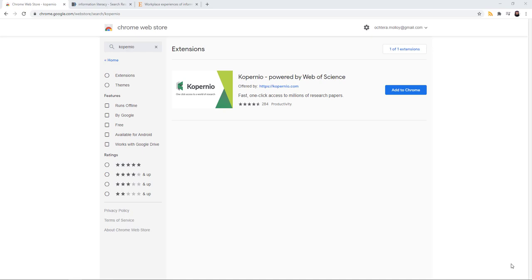Copernio is a web browser extension from Web of Science. It helps you get to the full-text PDF of an article quickly. It currently works with Web of Science, PubMed, and across thousands of publishers' websites.